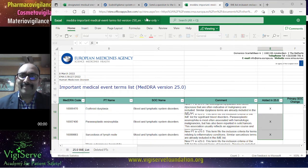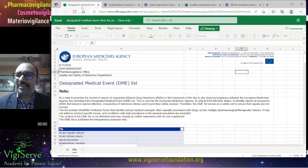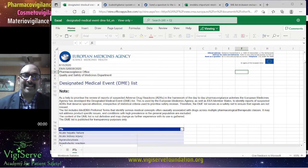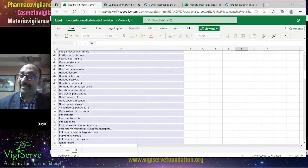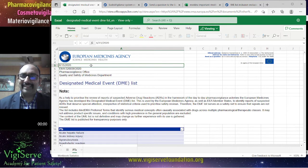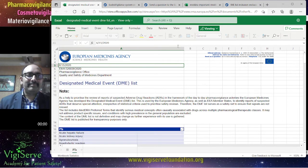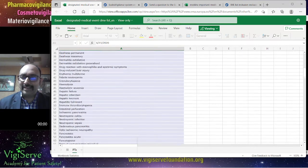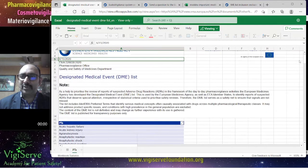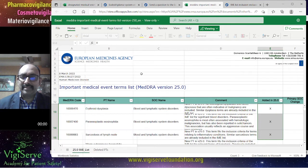The next thing I would like to talk about is the Designated Medical Events. Here there is a list of almost around 61 or 62 terms, and these are always considered serious and very likely to be signals — so very, very important. You can see the list was last updated on 15th June 2020. These 61 or 62 adverse events are necessarily the preferred terms, and the same applies to the IME list where all terms are also preferred terms.